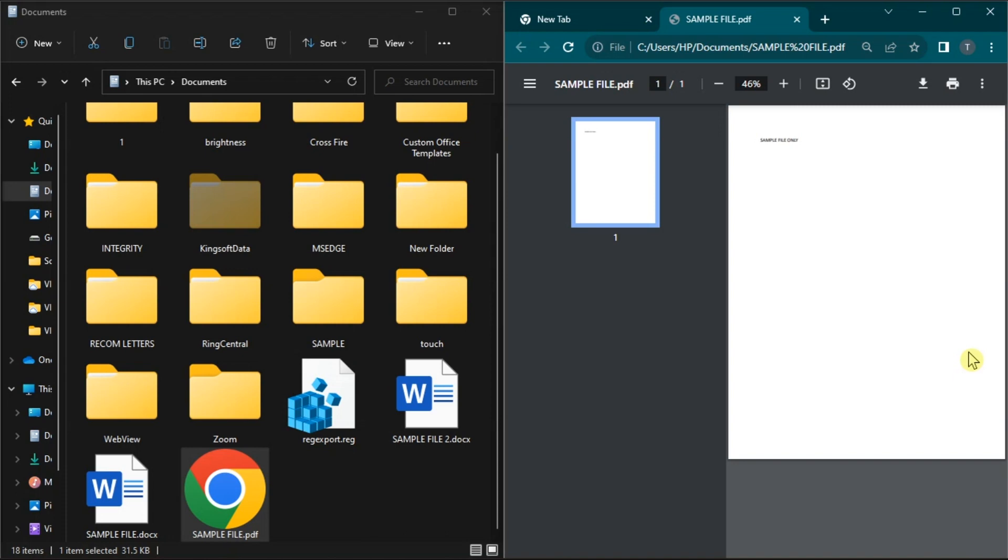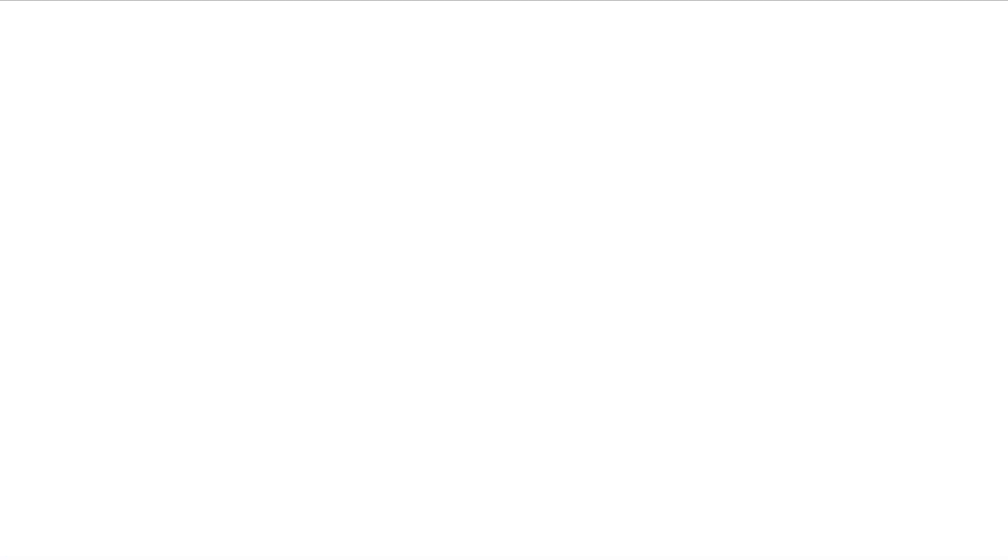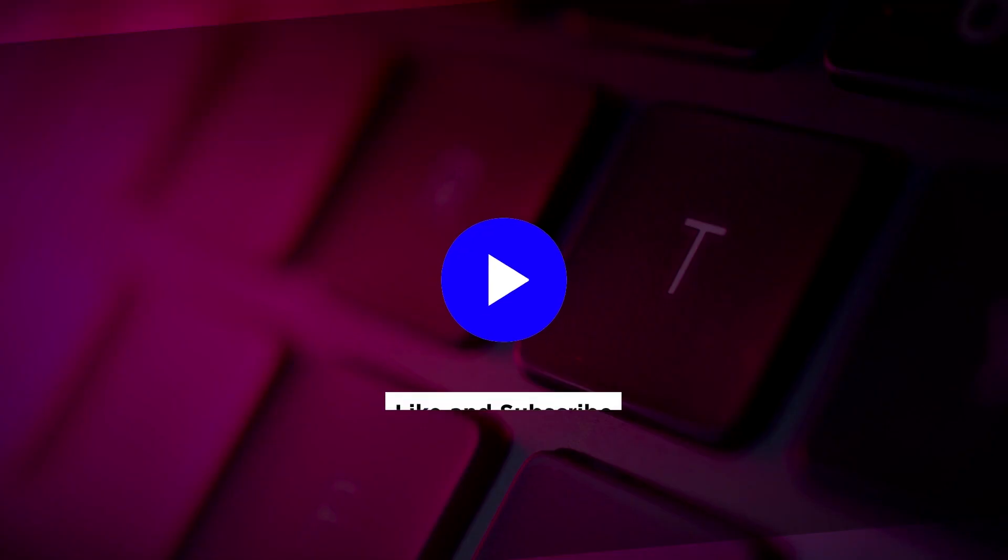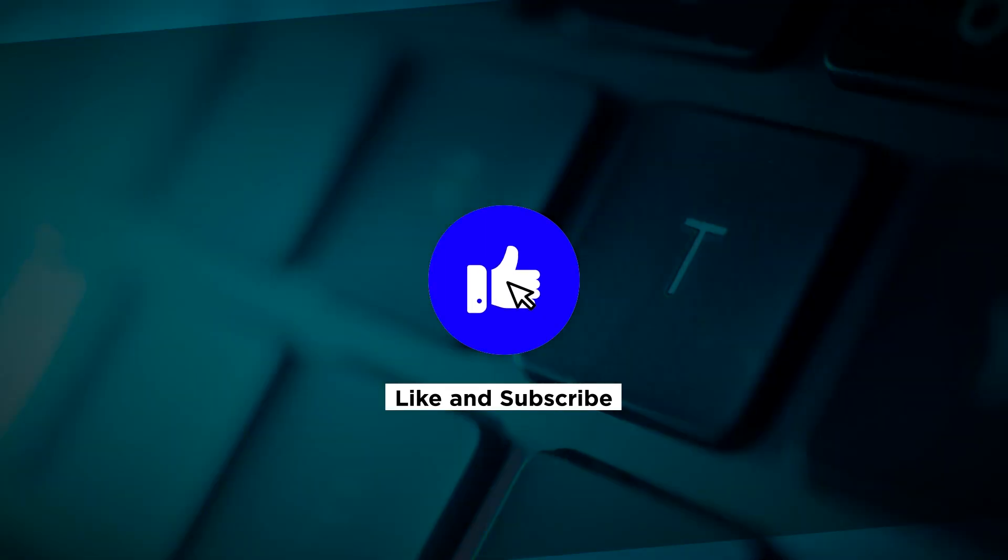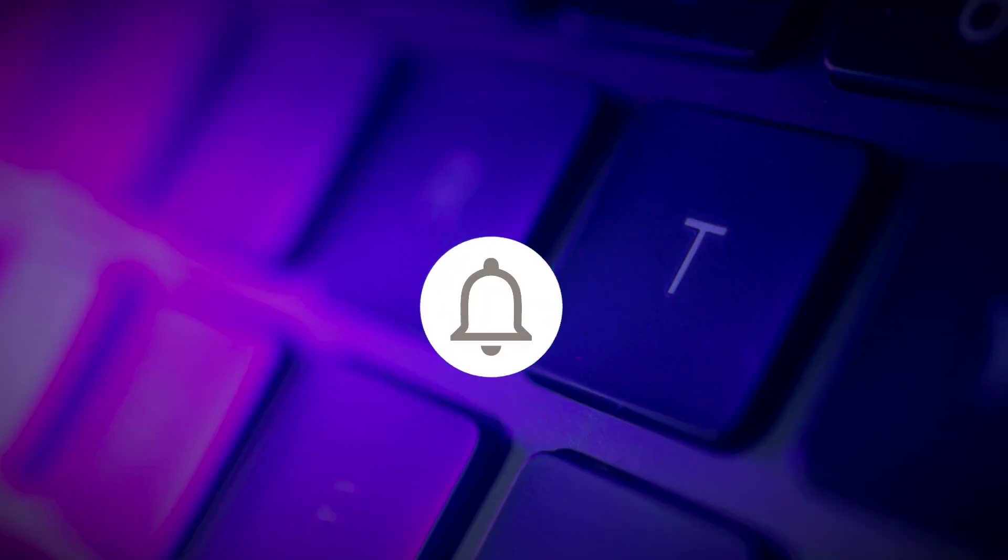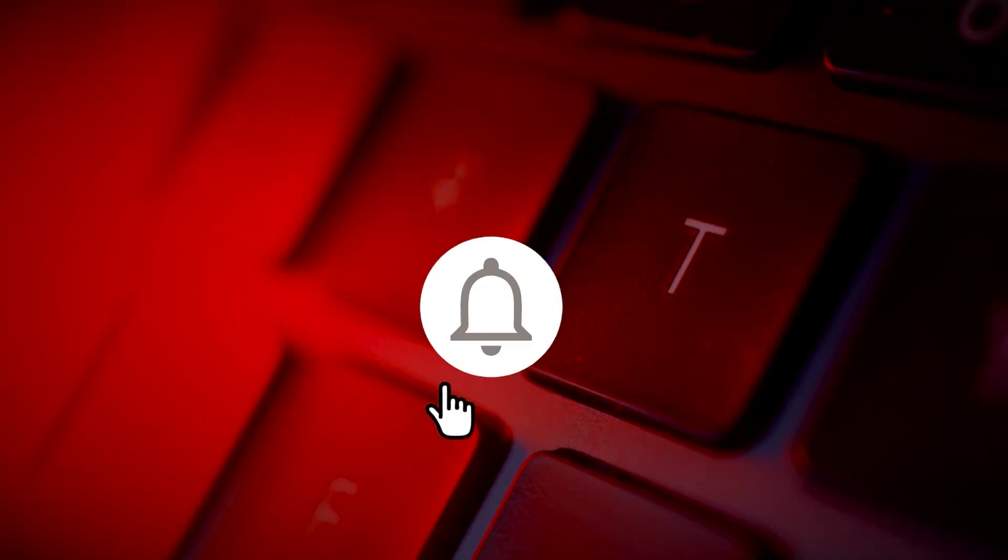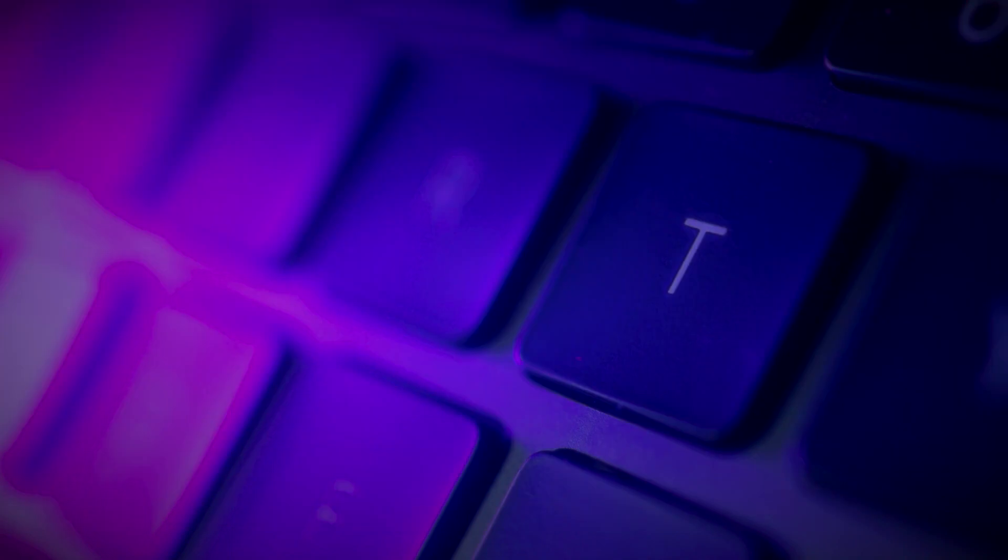So those are the other ways for the drag-and-drop feature in Windows 11 computer. If you found this video helpful, kindly like and subscribe. You may also click and turn on the notification bell so you can be notified whenever we release new videos.